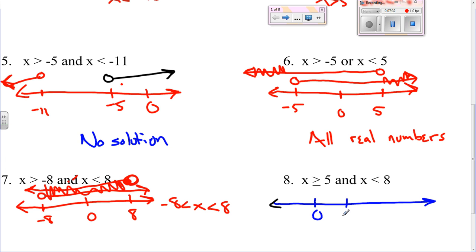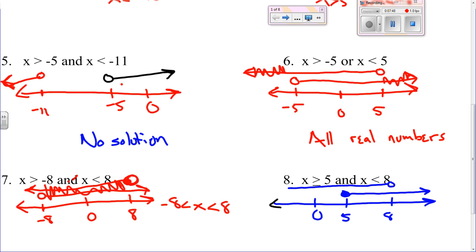Number eight: x is greater than or equal to five and x is less than eight. Greater than or equal to five, less than eight. It's an 'and' so it's all the numbers in between the two.